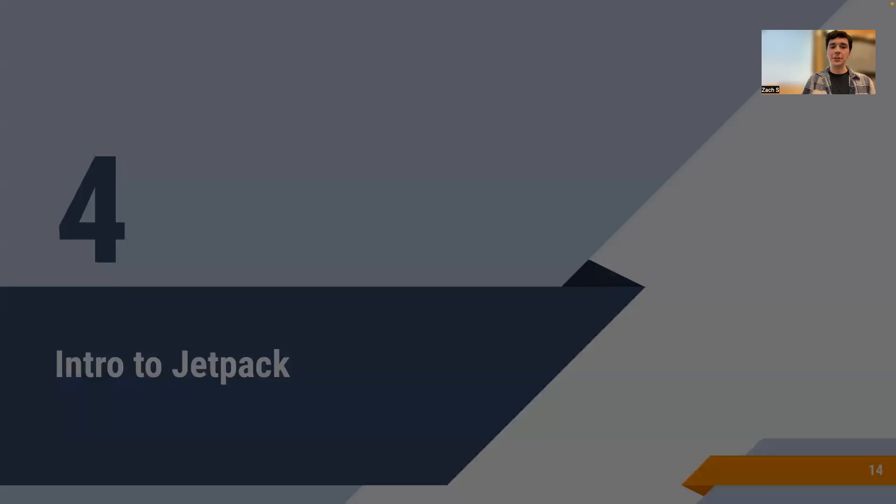If you want to try Jetpack Compose yourself, create a new project and instead of choosing Empty Views Activity, choose Empty Activity with the Compose logo in the center. Then you can start placing composables right in the main activity. Our course is more based around Android native, but that's a nice overview of Compose.